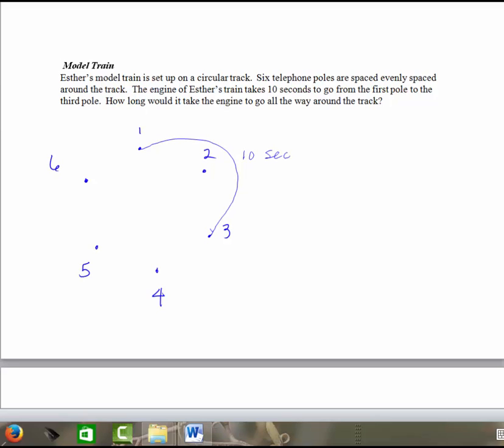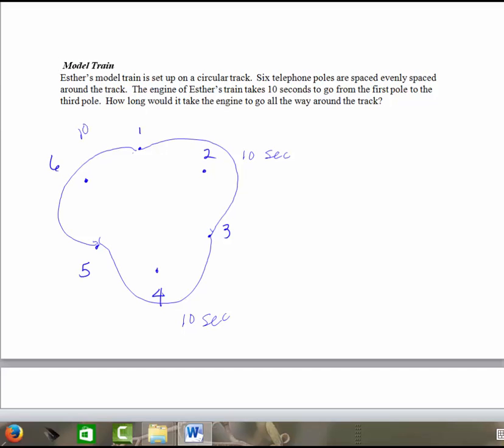So I know it takes ten seconds to go from the first pole to the third pole. So from here to here, it's going to take ten seconds. So assuming that the train is moving at the same rate, then basically it's going to take ten seconds to go from a pole to two, past two more poles. So I know that if I travel, or the train travels from three to five, that's going to be another ten seconds. And then from five back to one is going to be another ten seconds. So a reasonably simple problem, if you draw a picture, if I add it up, the total is going to take thirty seconds for the train to go all the way around the track.